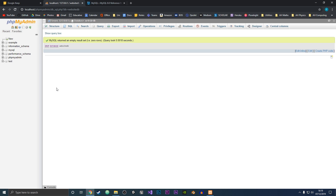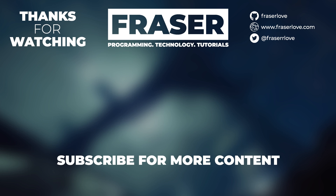So thanks for watching this video and I hope you learned something about how to use phpMyAdmin. If you could leave a like on the video that would help a lot, and don't forget to subscribe.